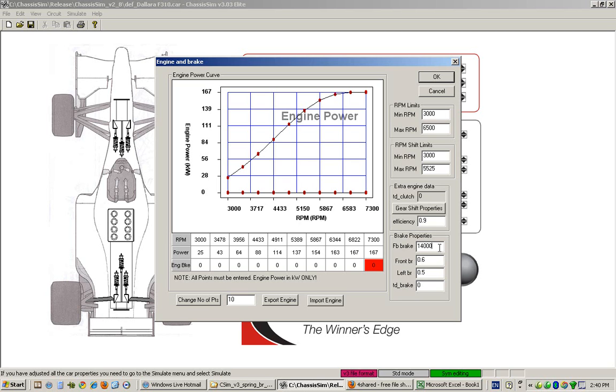Just a word of advice on FB brake: the best way of matching that is comparing your actual to real data, because that way it'll give you the best indication of how to dial that in.